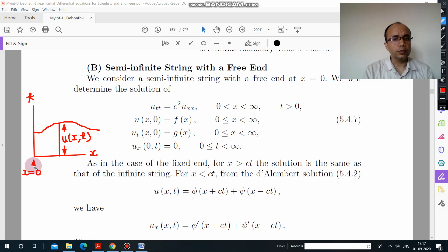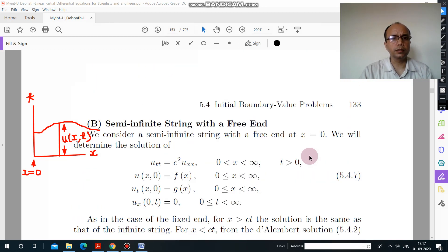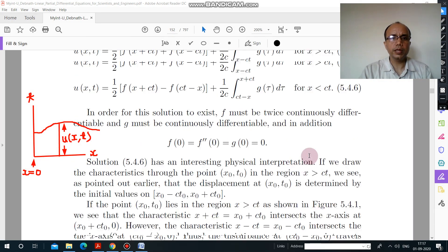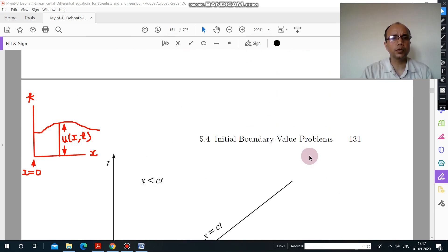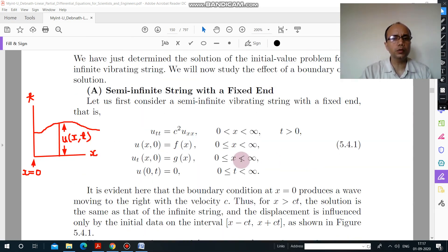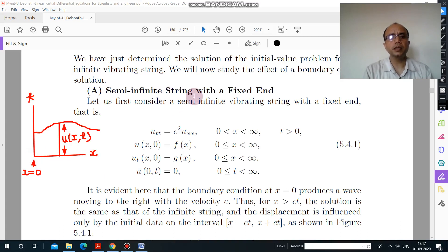When x equals 0, when we talk about the fixed end — if you go to the previous problem of fixed end — you will see the condition: the last condition was u(0,t) equal to 0. It means when x equals 0, this displacement was 0, meaning this string was a semi-infinite string with a fixed end.